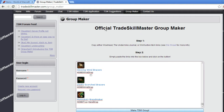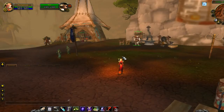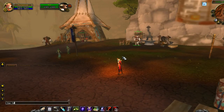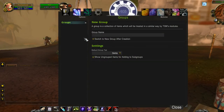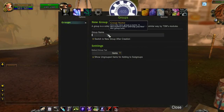Now as you can see, it comes up with a list — copy or cut this list and hit OK. Now go into World of Warcraft, type slash TSM, make a new group — I'm going to call it Uber Blues.